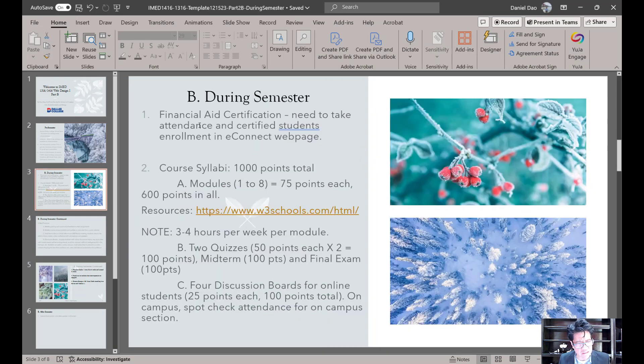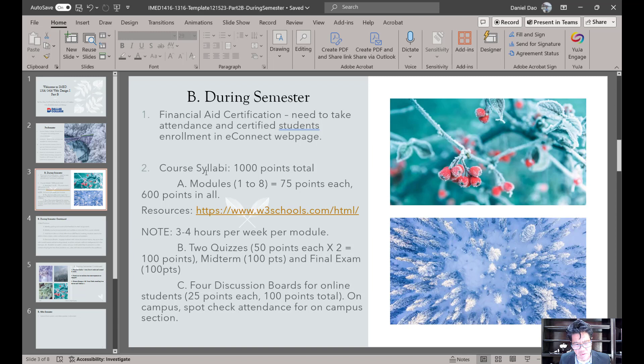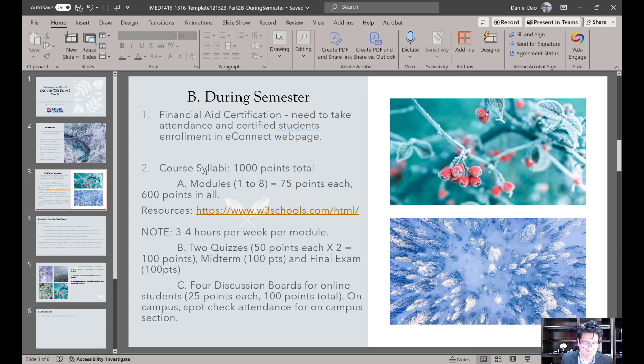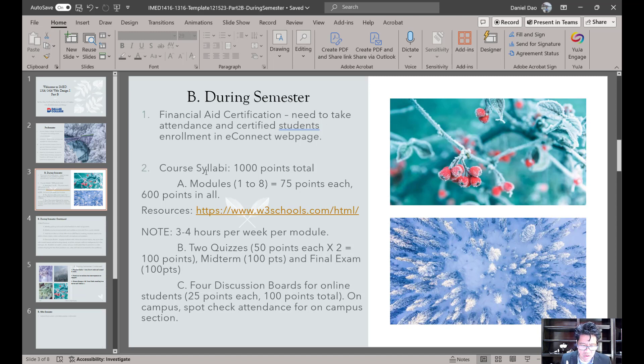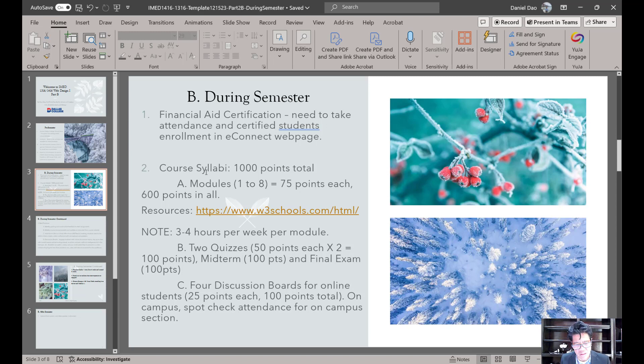So I want to talk about some things here. During the semester, once the semester gets started, I want to talk to you about how to financial certification that needs to take place. And you need to certify the students through eConnect web page. You need to do your course syllabi before the semester starts. So it's a thousand points. Use a point system. Again, this is up to you. I only share with you what works for me. So there is no book for this course. So I have a resource page now. I highly recommend you keep this resource page to yourself. Do not share this with your students or they're just going to copy and paste the code. The intention is they have to type this as you go along in the class. If you show them the answers to everything that you're doing, they're not going to do it. They're just going to copy and paste it in there.